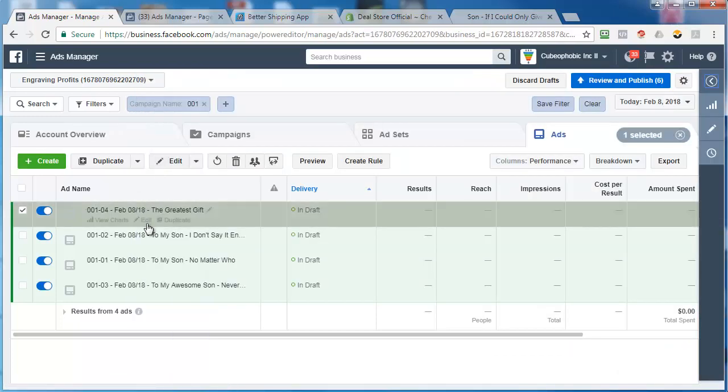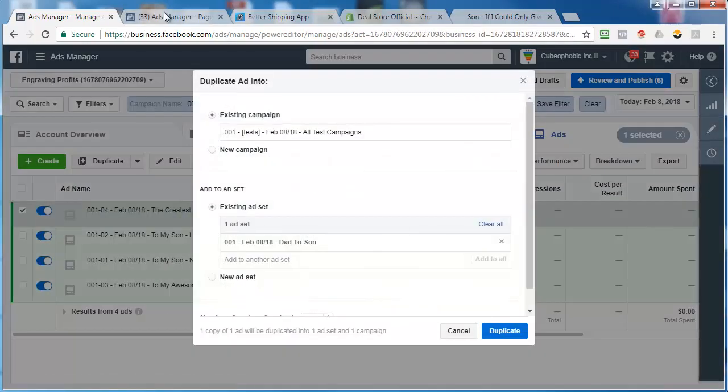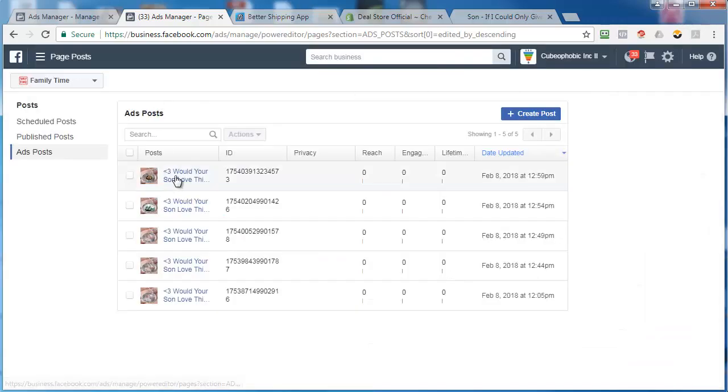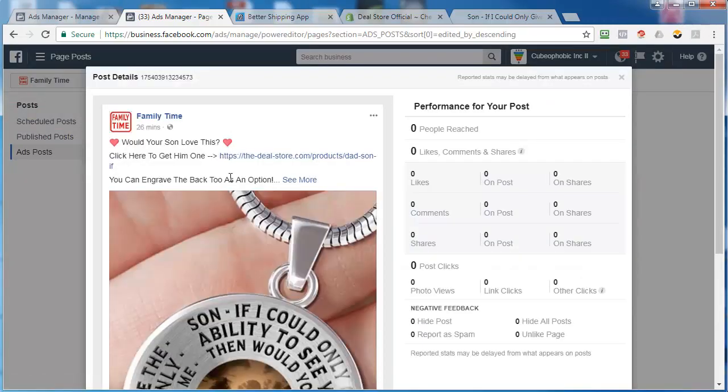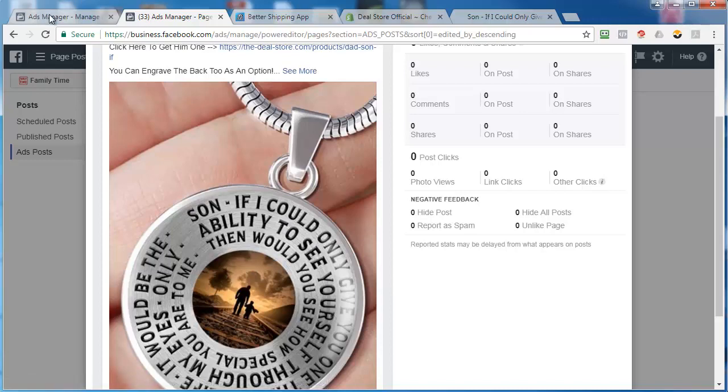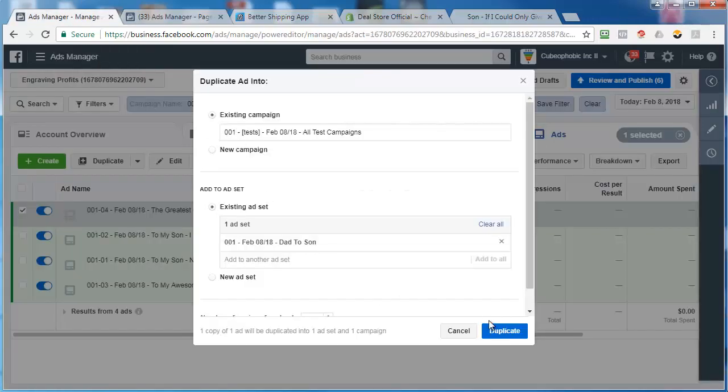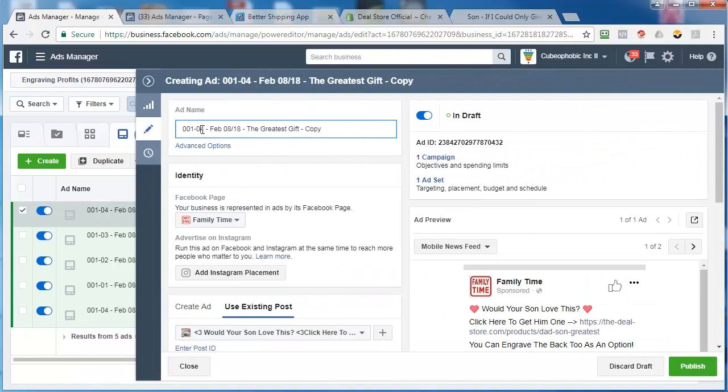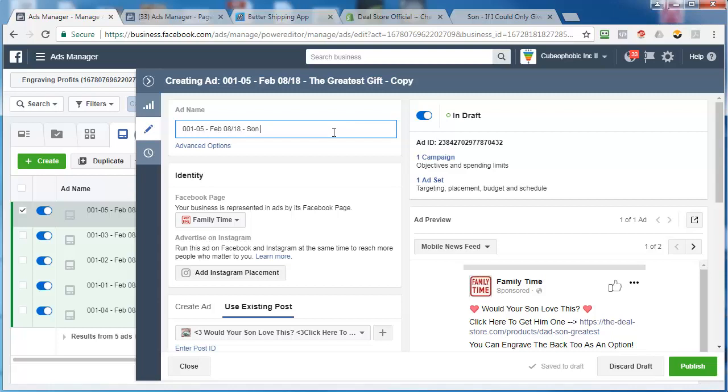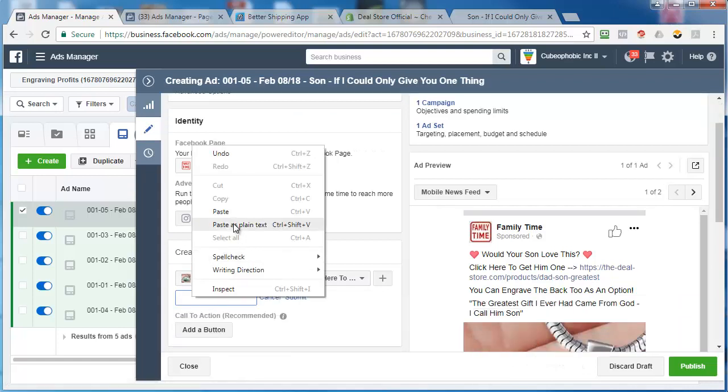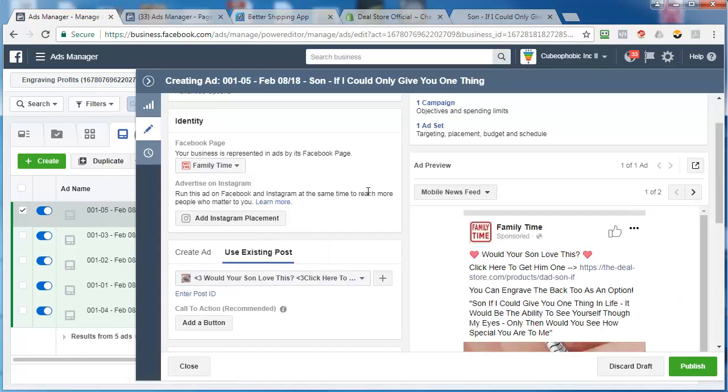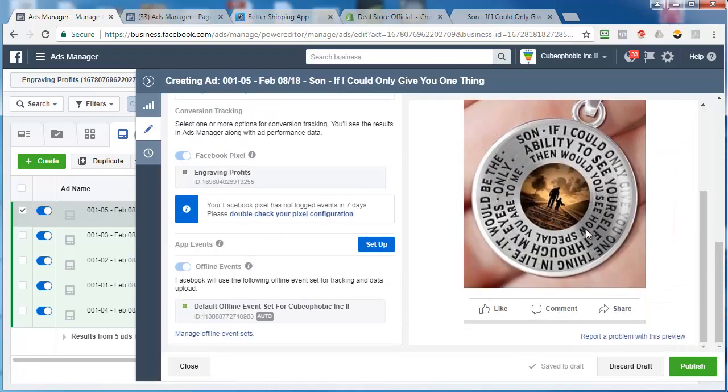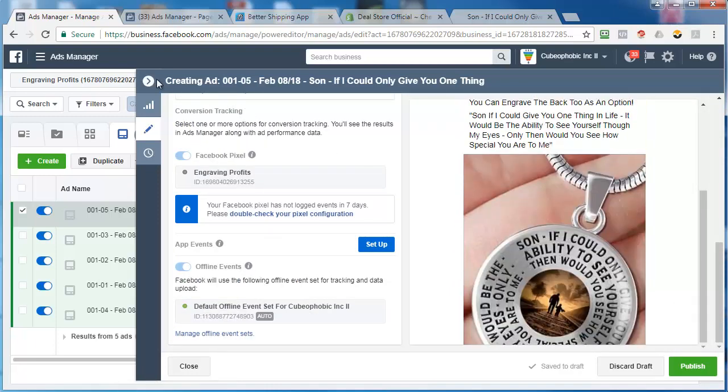Now let's do another duplicate for number five. Let's go back here and grab that ID. So this one. I don't know about this one either. I put three lines of text instead of two. So if I can only give you one thing. So let's go here. Continue with the duplicate. Call number five. I changed the wording too. I said son instead of to my son. If I could only give you one thing. Now let's enter that post ID. Click submit. There we go. There's all our posts all ready to go.